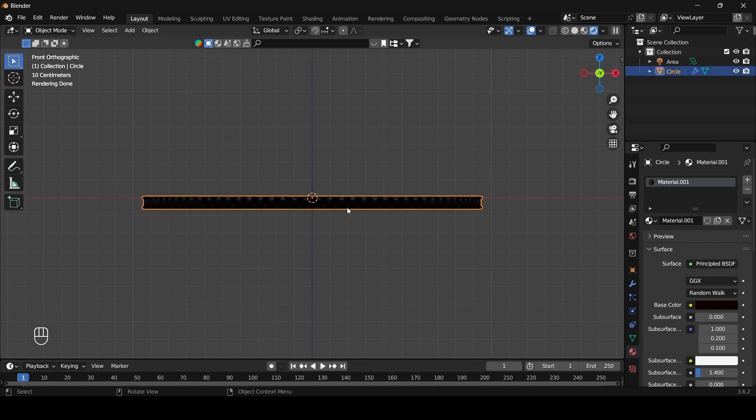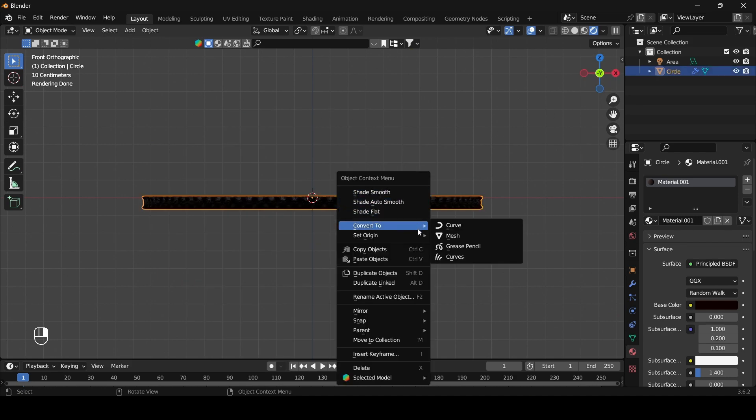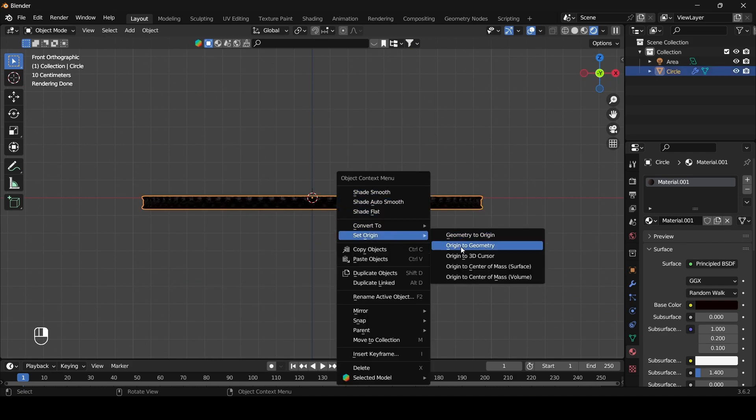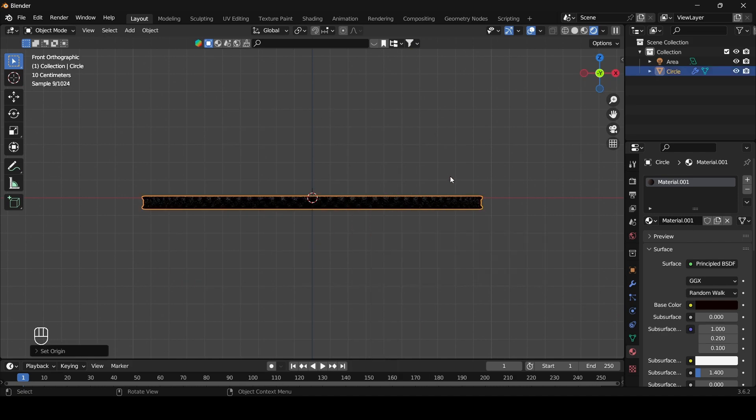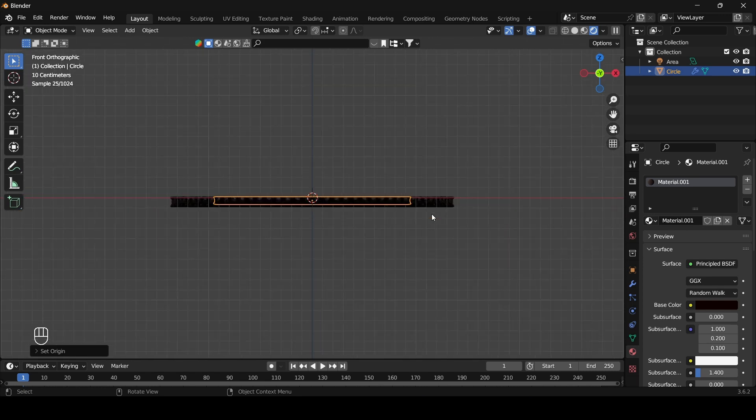Now I am going to select the object, setting the origin to geometry, and moving the object a little bit on the z-axis.